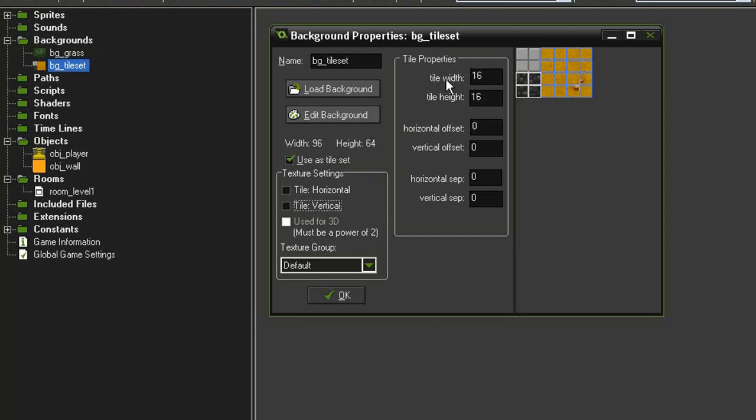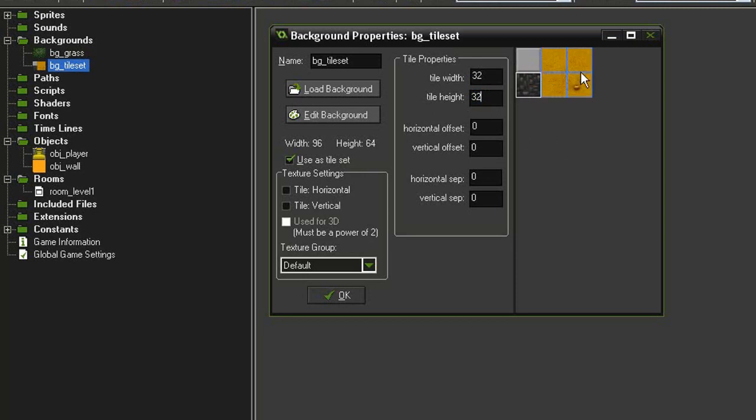By default, the Tile Width and Tile Height is set to 16, but the tiles in our room are 32. So let's go ahead and change that. And now you'll see my image has been cut up into the six tiles that I want to use.